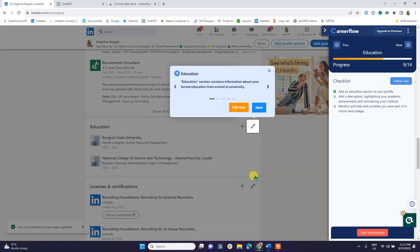For the Education section, there isn't much to do — it is manually encoded by you, including the university, degree, and graduation date. However, CareerFlow suggests including a brief explanation of your studies. Personally, I'm fine without an education description, so I'll leave that as is.